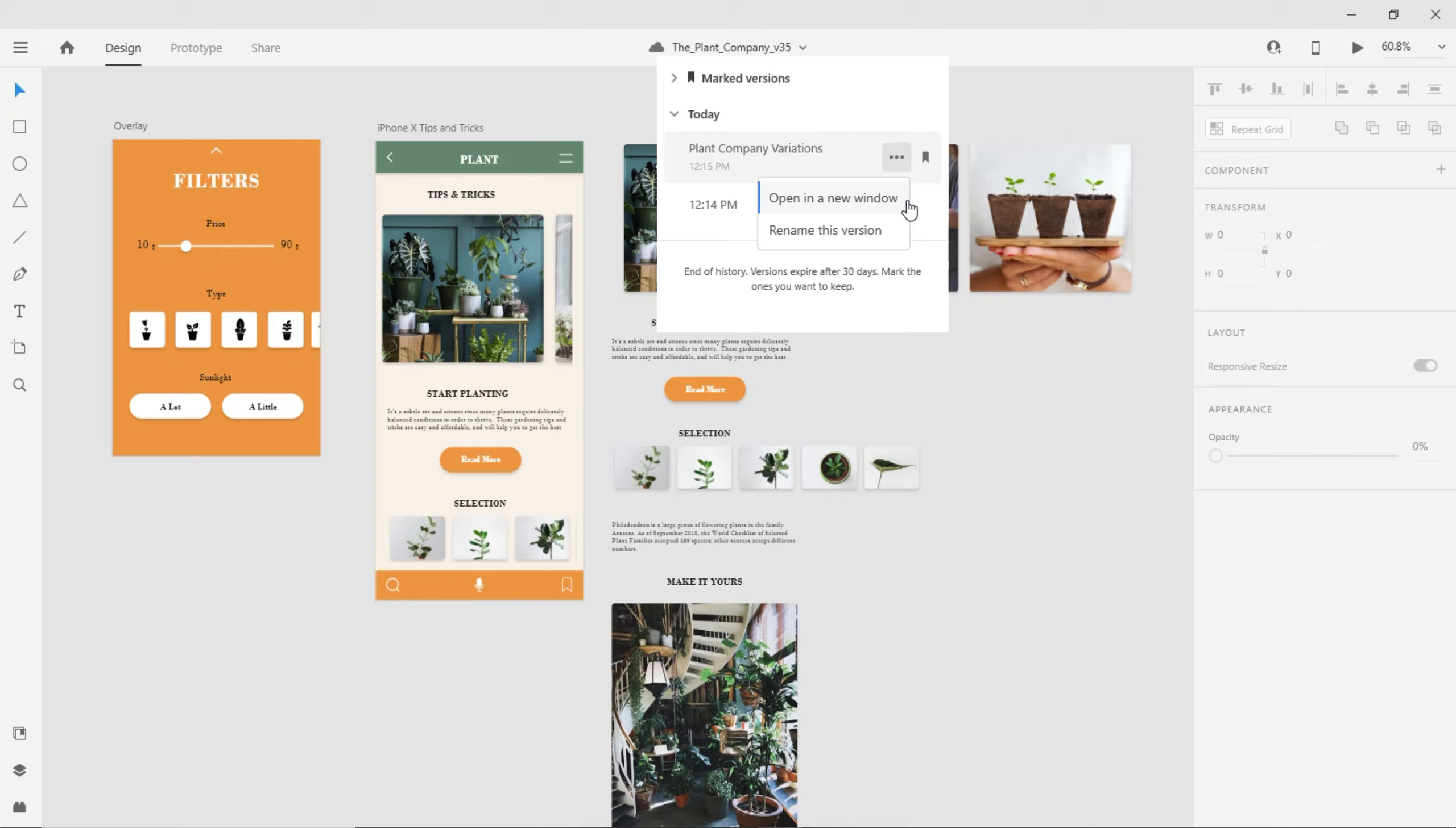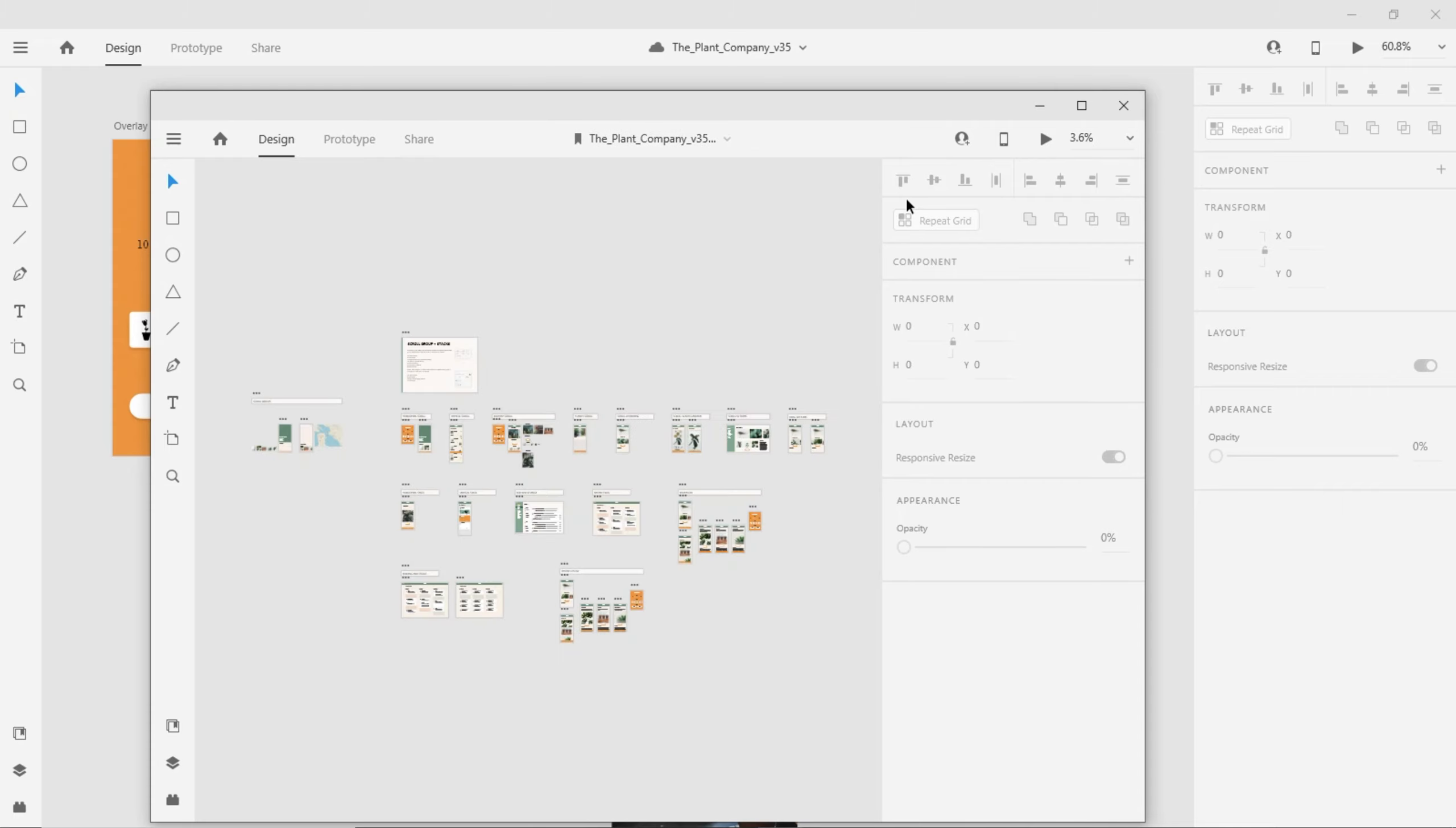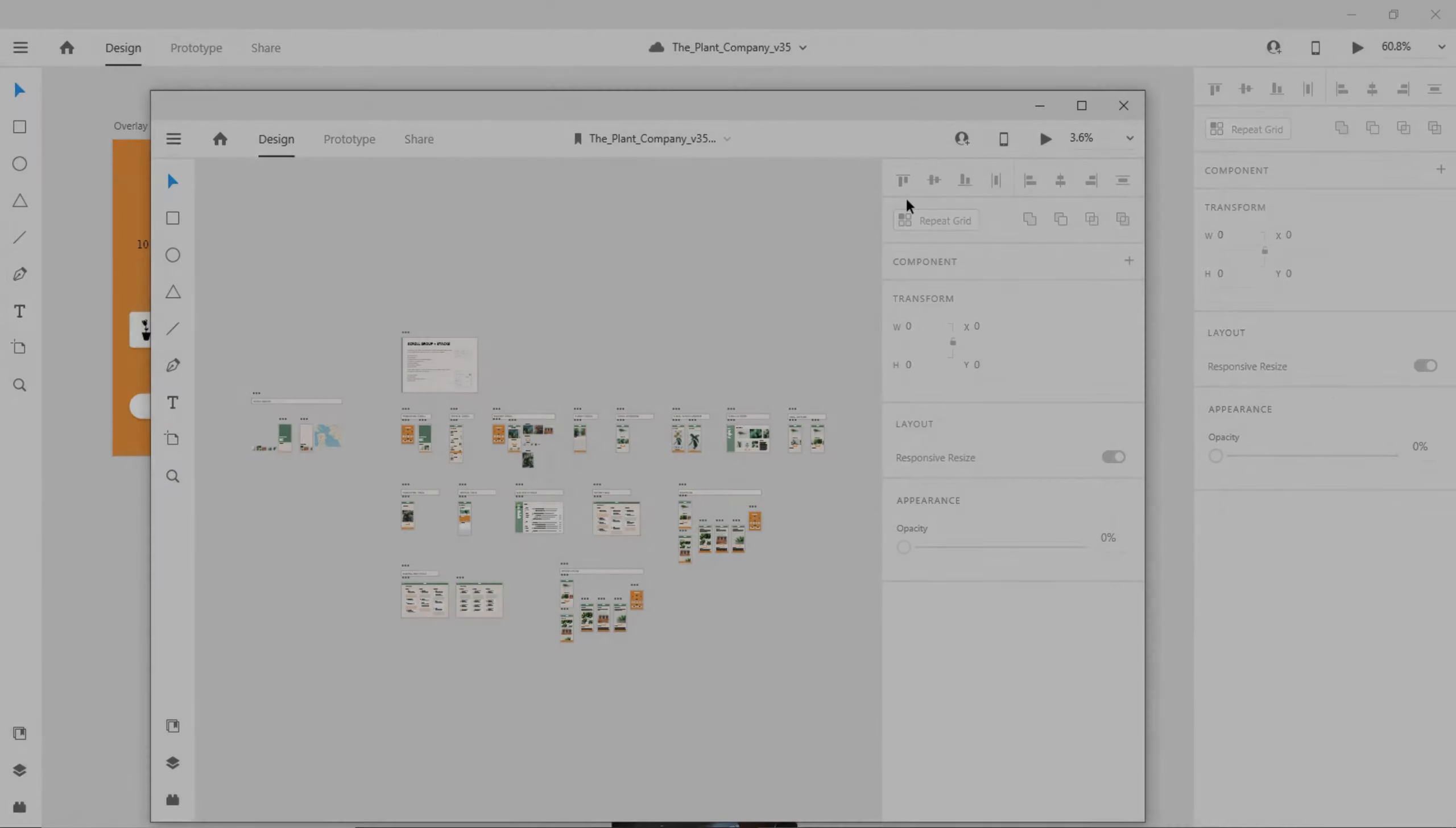I can always compare my changes with my current document and carry over any of the earlier versions of my work. And that's Document History in Action.